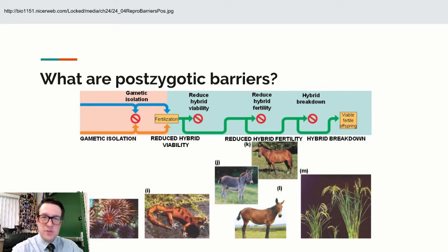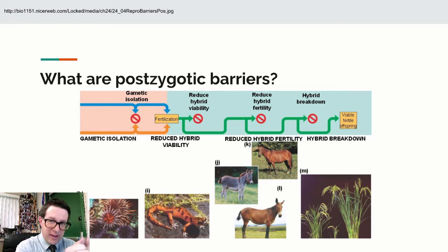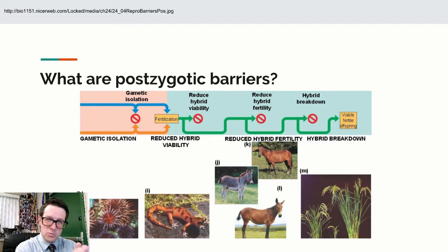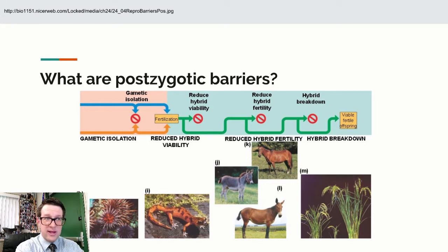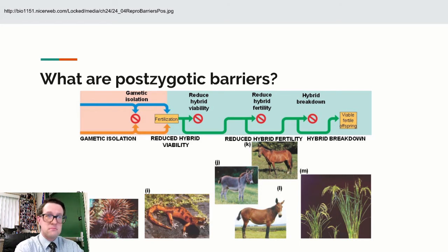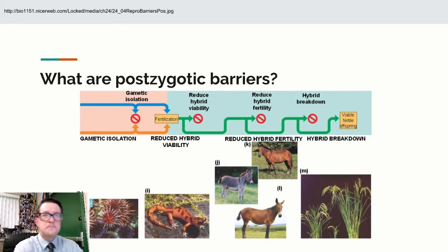We could also have postzygotic barriers, where reproduction and fertilization happened, but we're not going to get anything viable. We could have reduced hybrid viability, meaning the hybrid doesn't survive well, or reduced hybrid fertility, meaning it's sterile. We could also have hybrid breakdown, where it literally starts to die and falls apart.